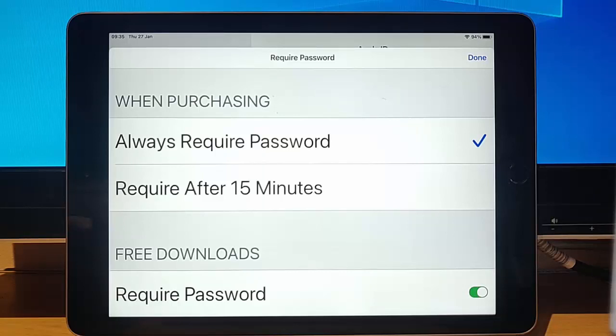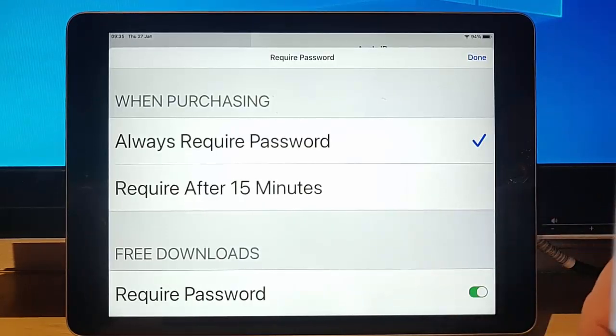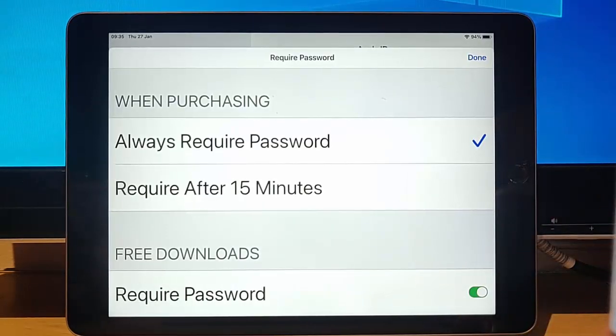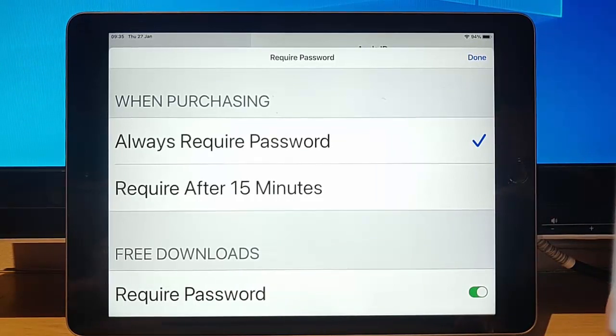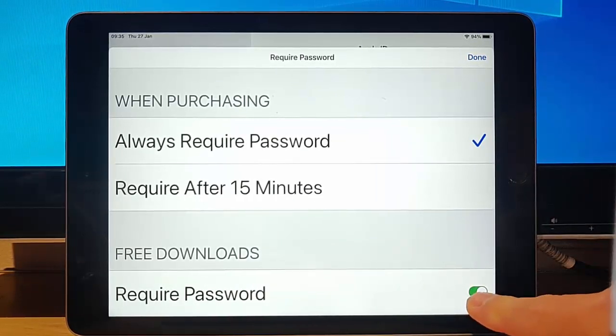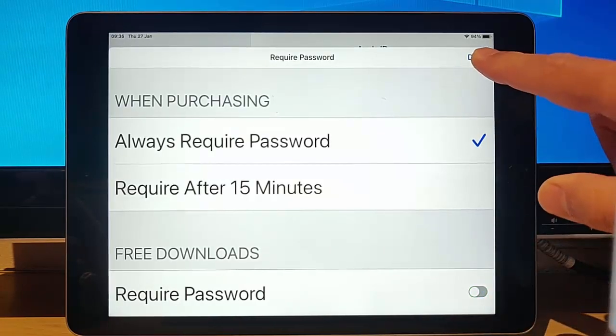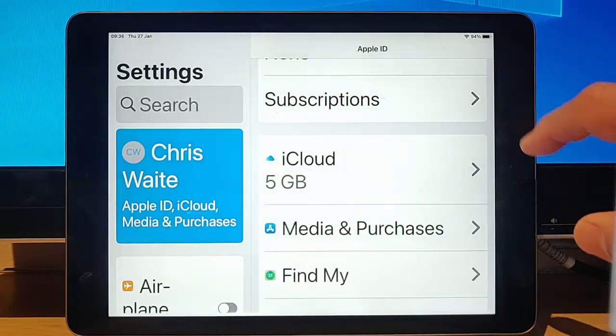So if we want to turn off the option for having to put in a password every time we download a free app, then we can just turn that toggle off so it's greyed out. And there we go. I'm just going to tap Done.